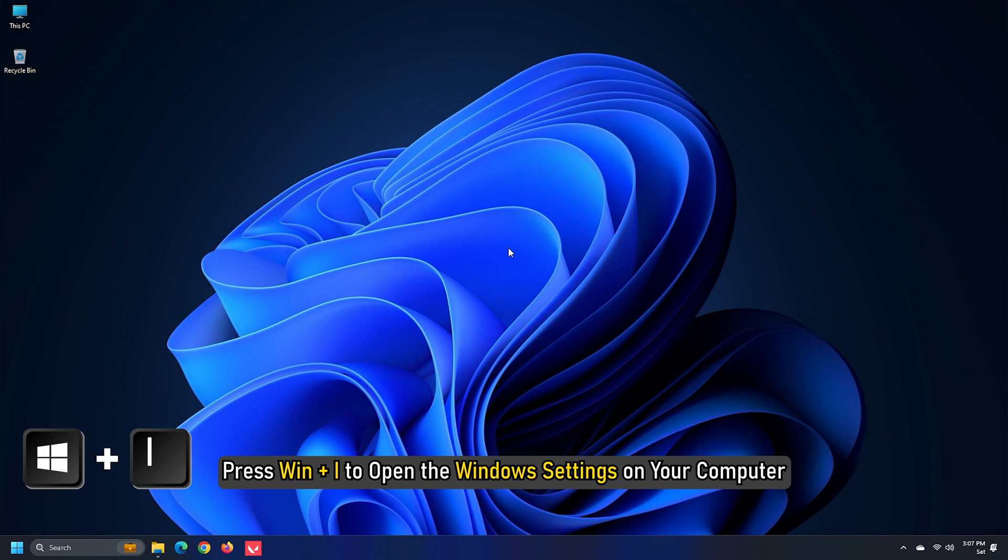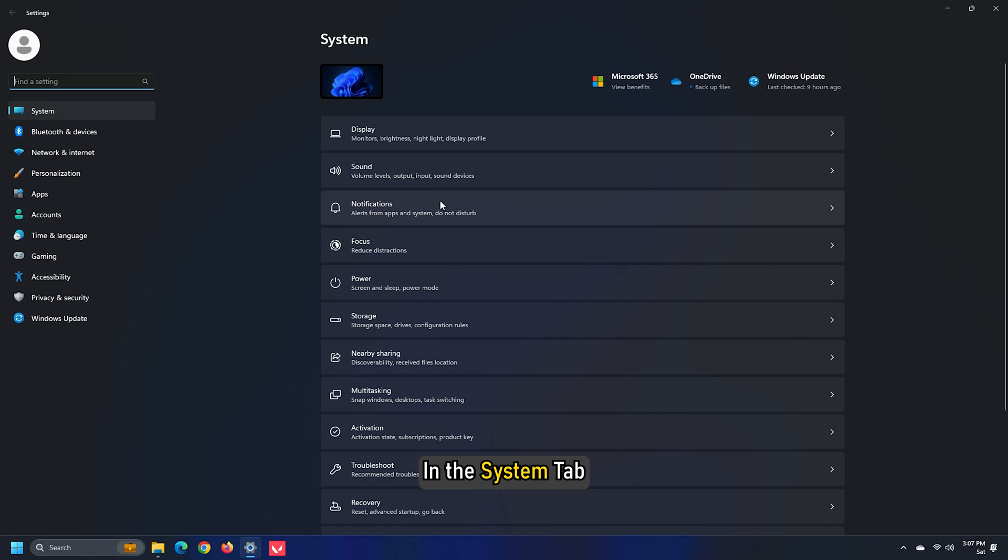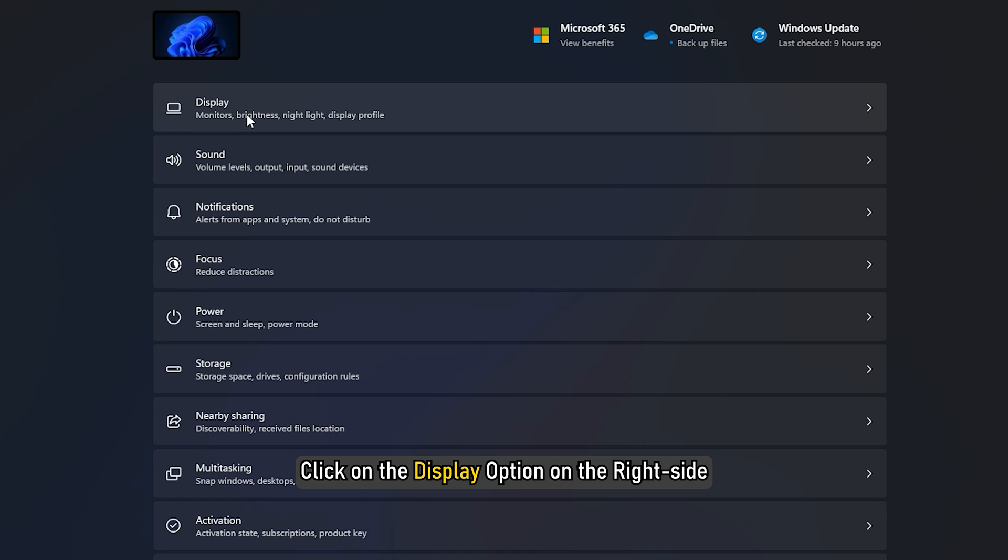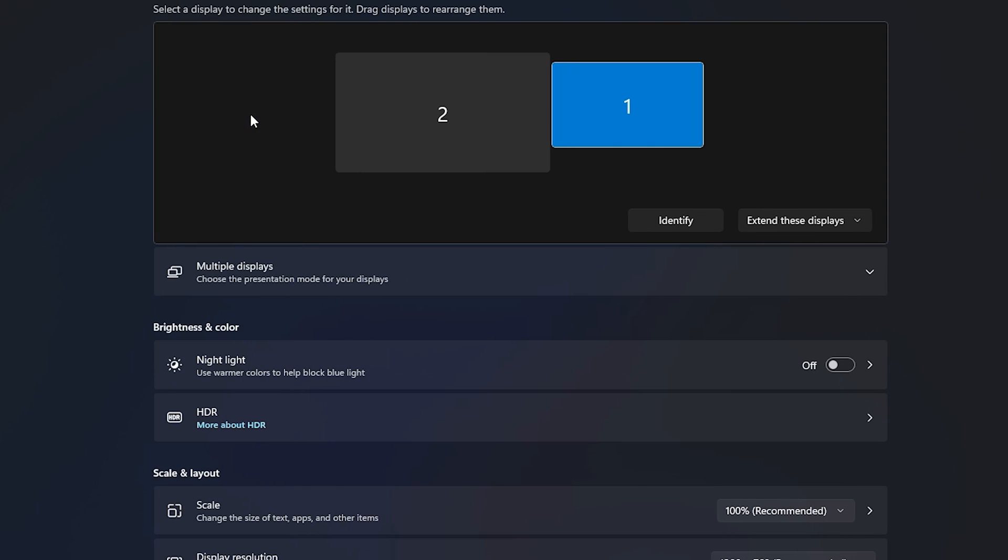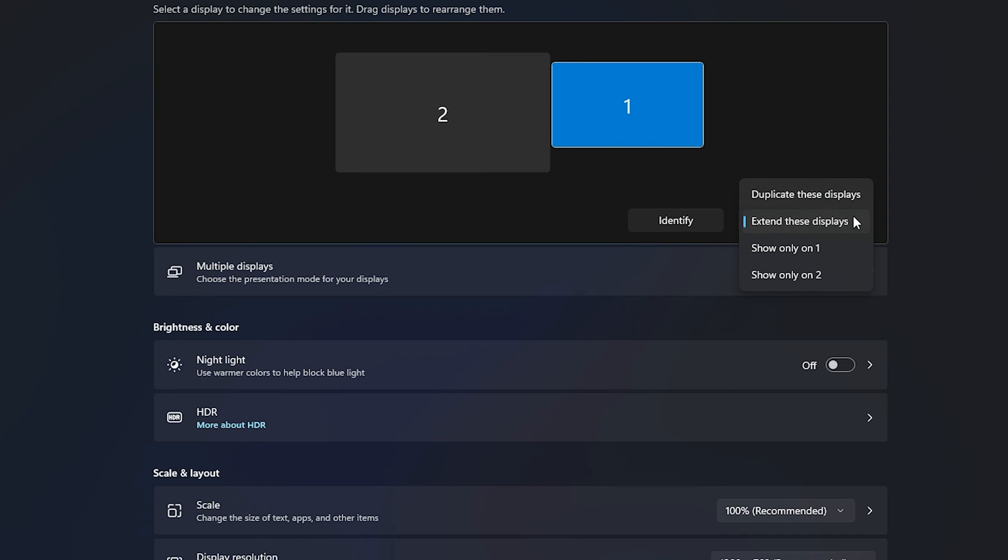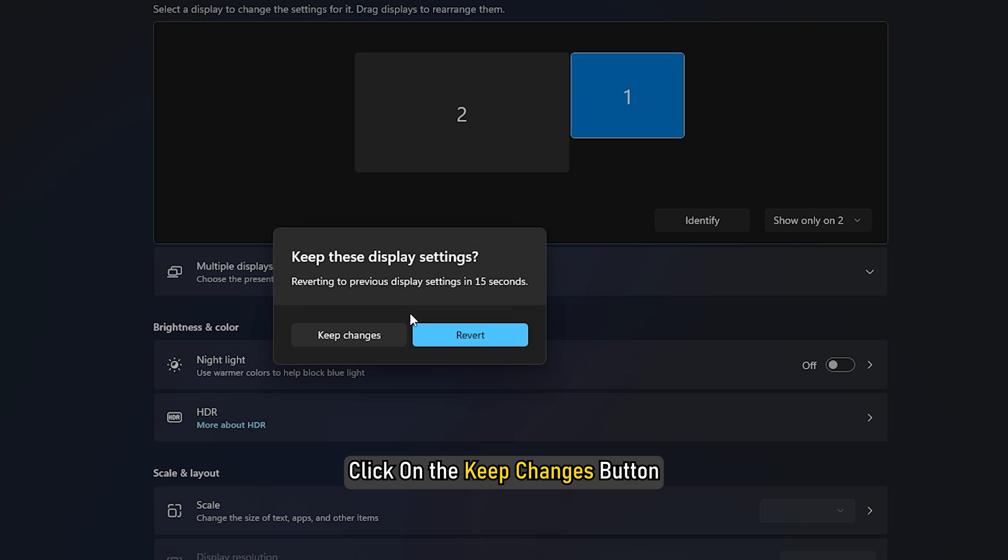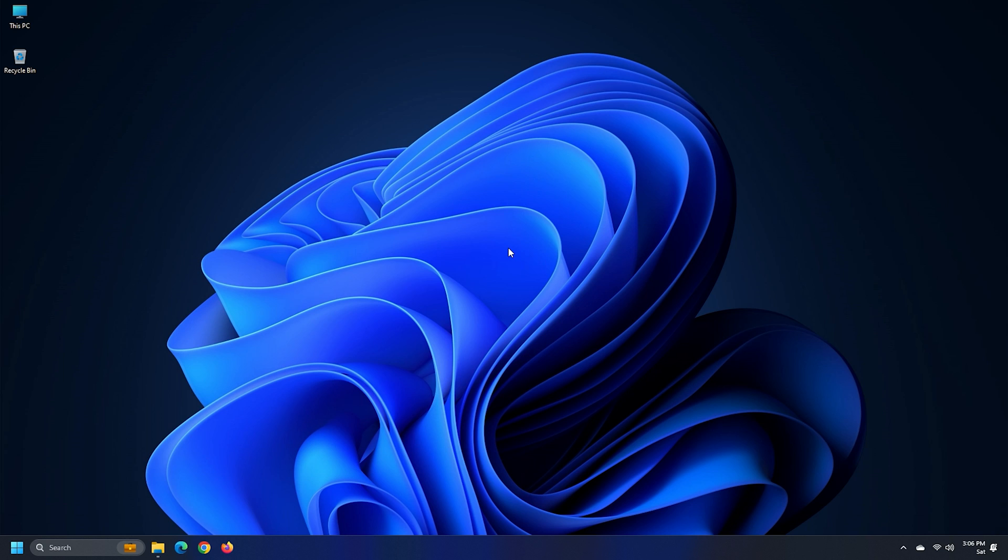Following that, press Win plus I to open the Windows settings on your computer. In the System tab, click on the Display option on the right side. Click on the Monitor Settings drop-down list. Select Show Only on 1 or Show Only on 2 option. Click on the Keep Changes button. Following that, your game window will stay on the desired screen, and you can open other apps on the other monitor.